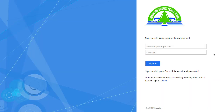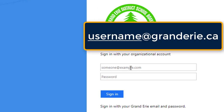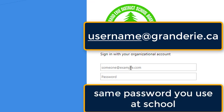To log into the Virtual Learning Environment, staff and students use their board or school email address with the same password they use at school. For students, their email address is their username followed by @granderie.ca.